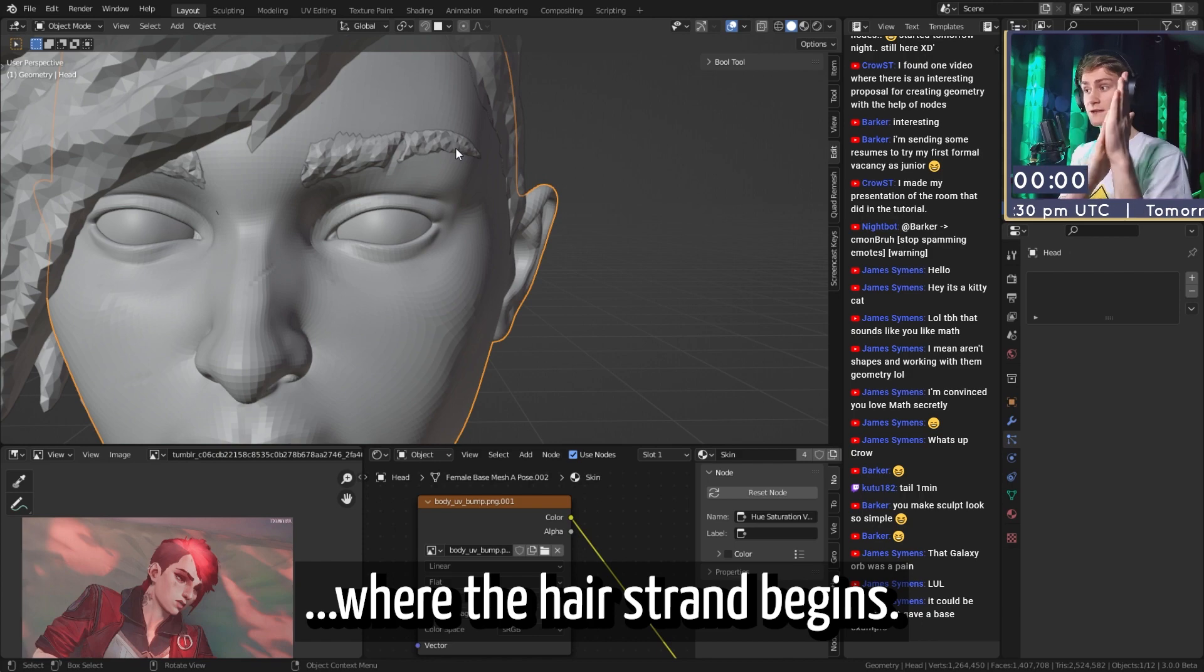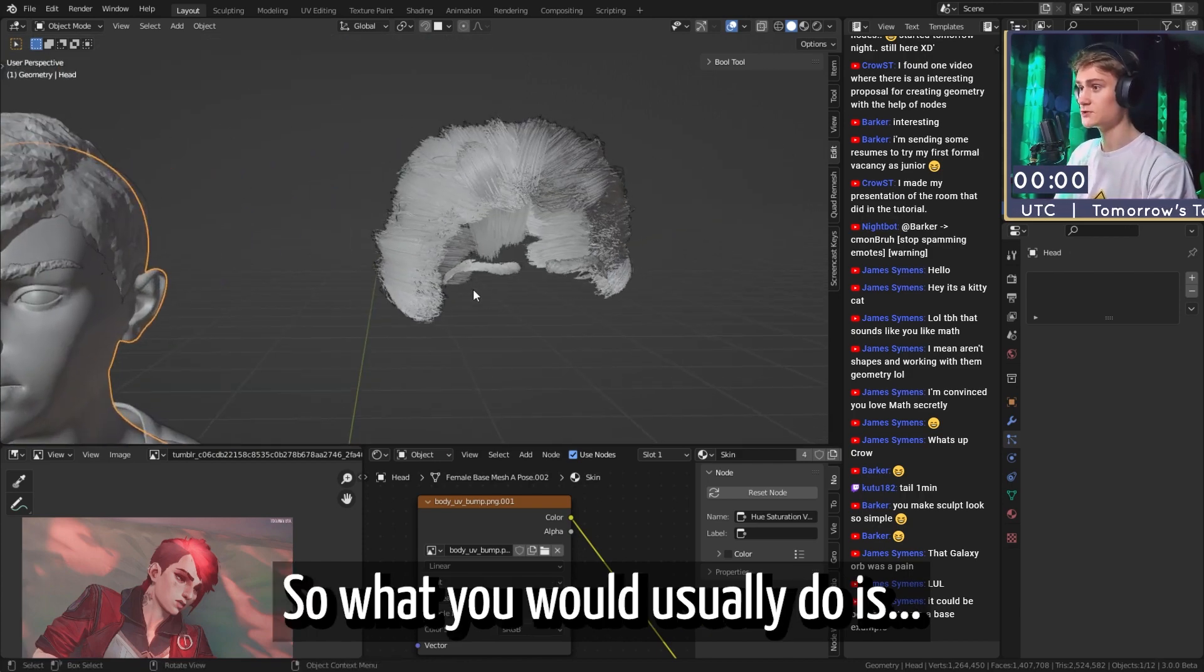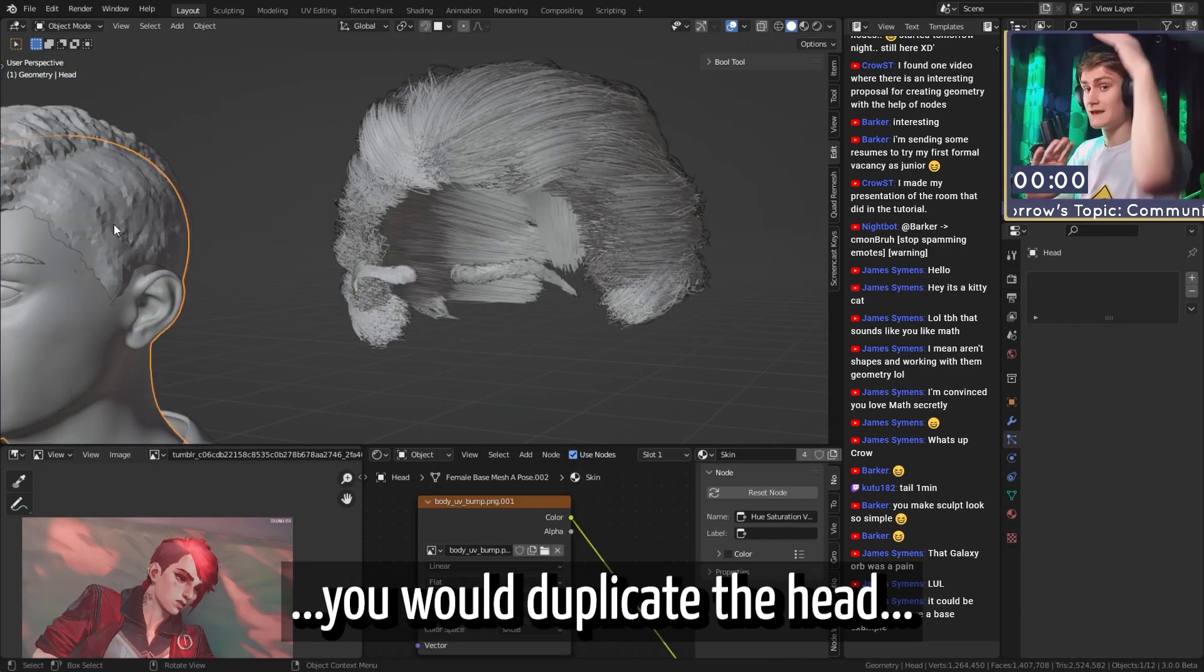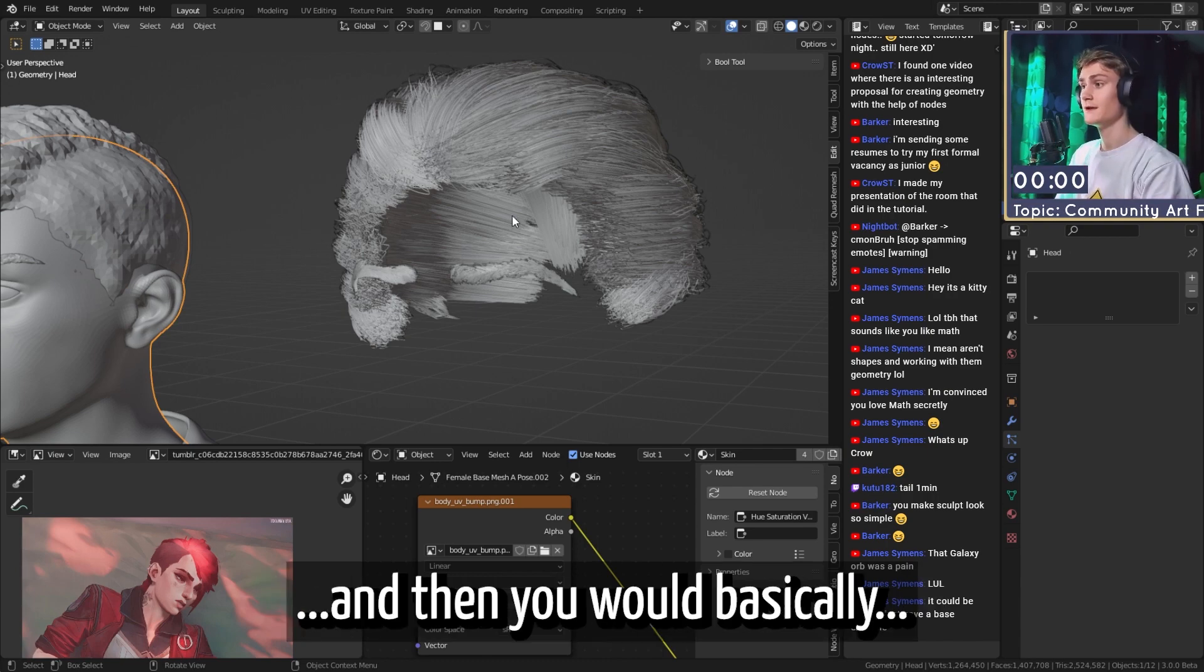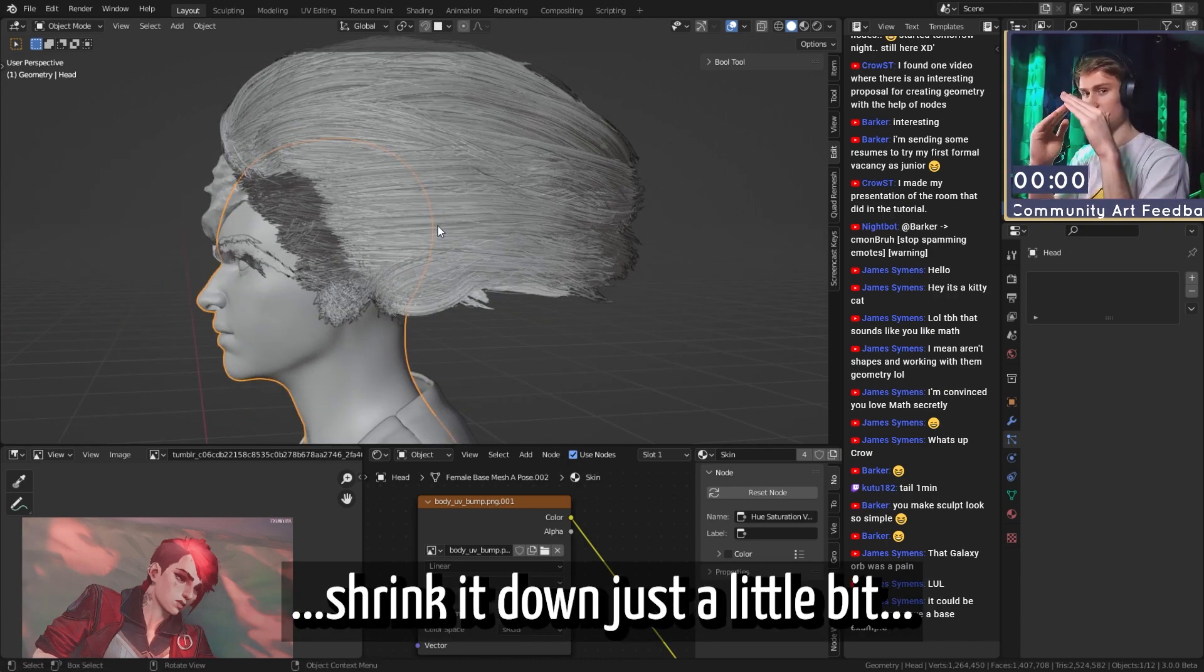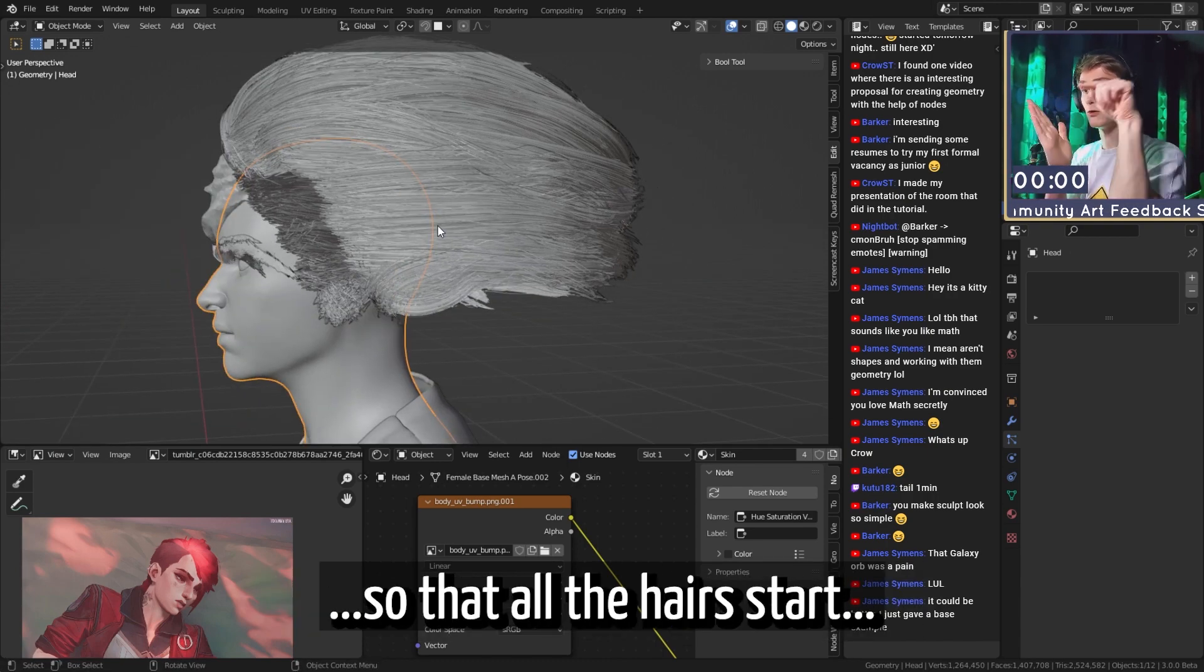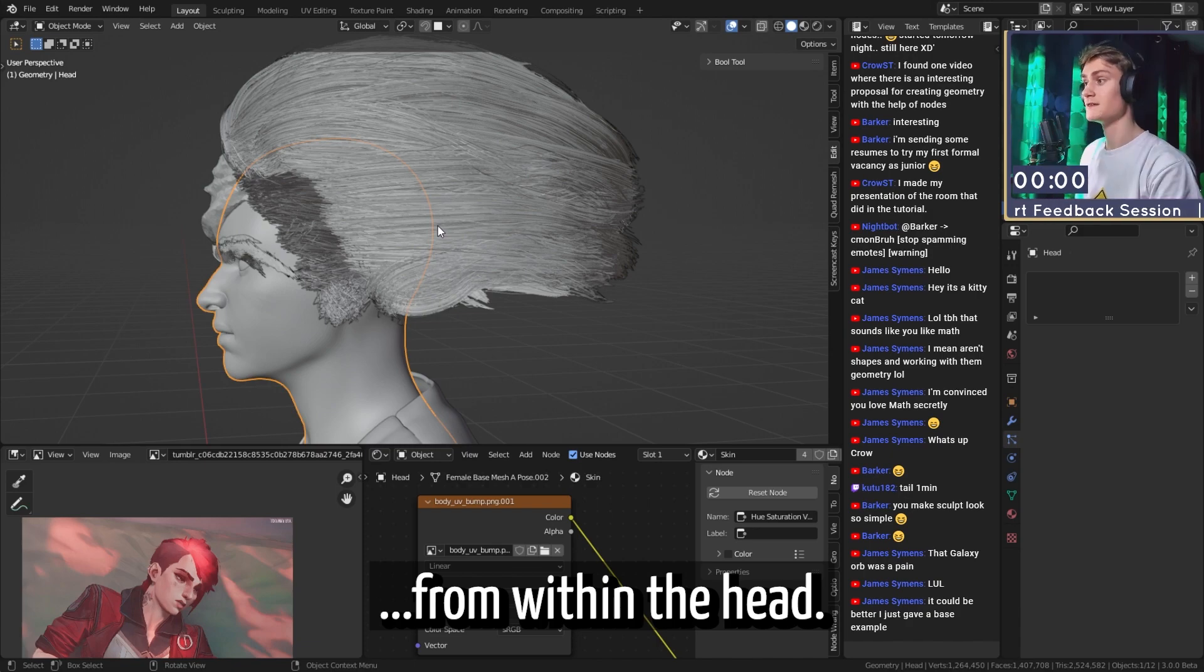So what you would usually do is you would duplicate the head where the hair would emit from, and then you would basically shrink it down just a little bit so that all the hairs start from within the head basically.